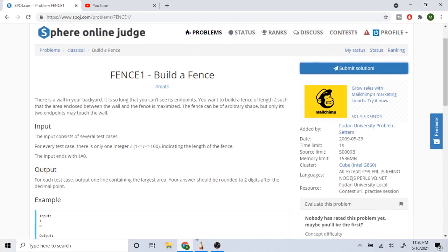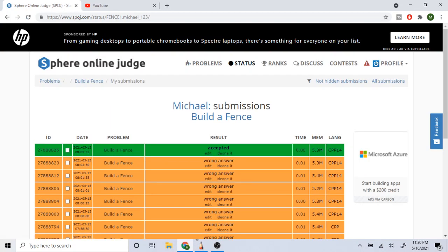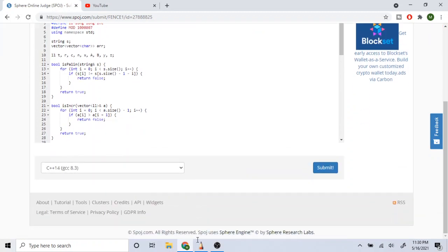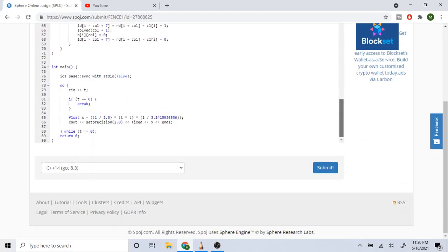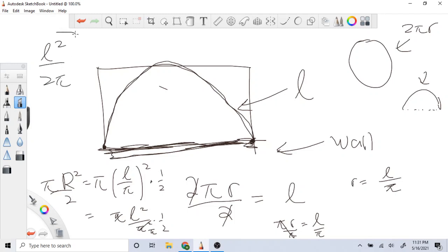Actually, we have to divide by 2 also, because it's a semi-circle — half of the area. So we take L²/π and multiply by one half, dividing by 2 again. So our final answer is L² divided by 2π.